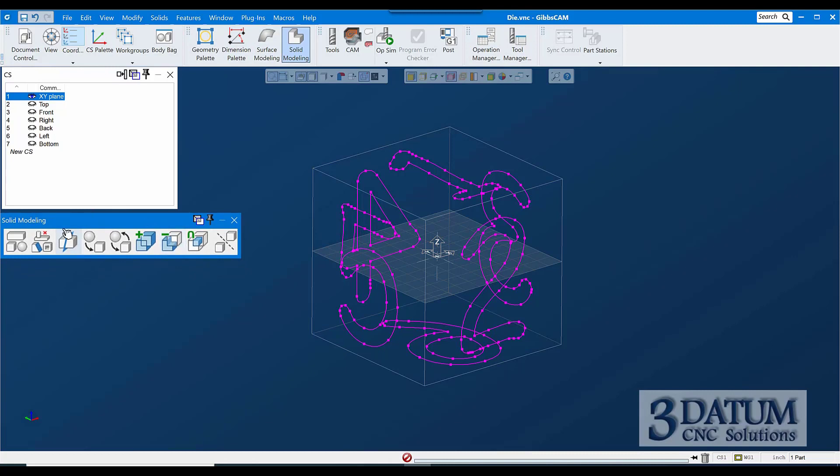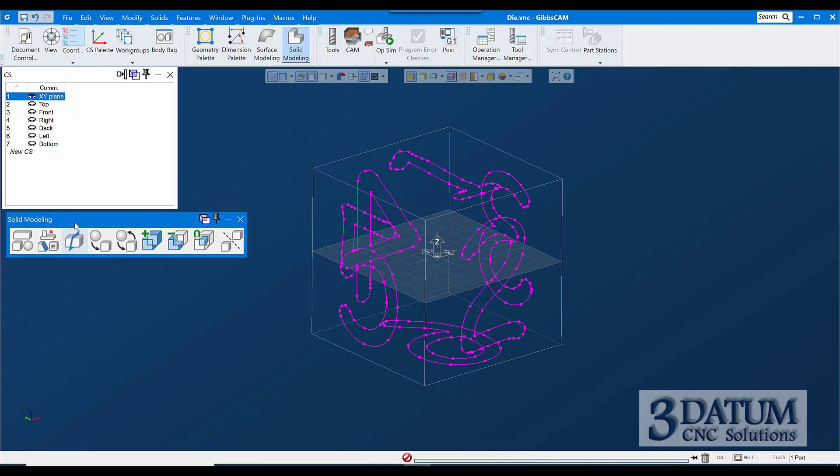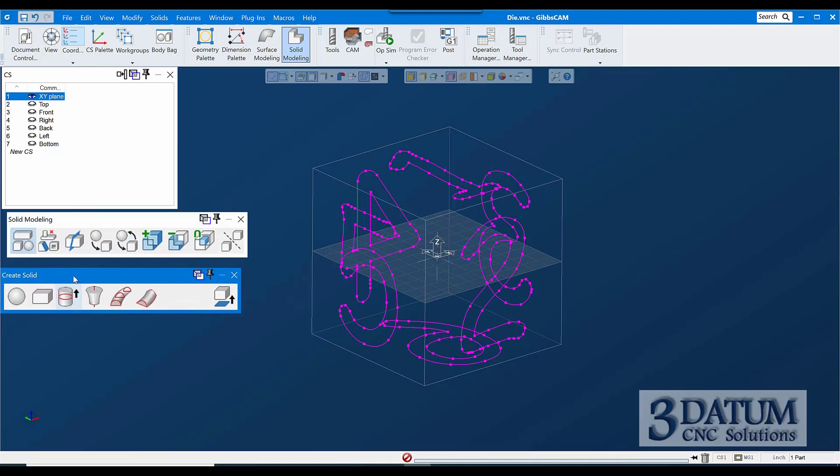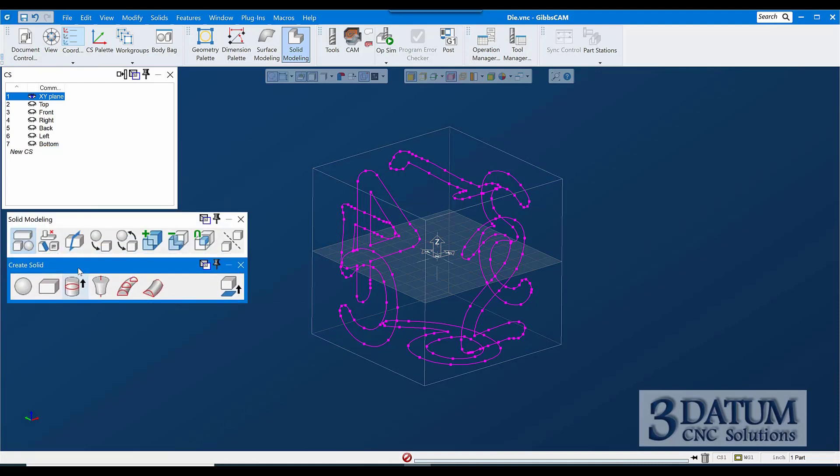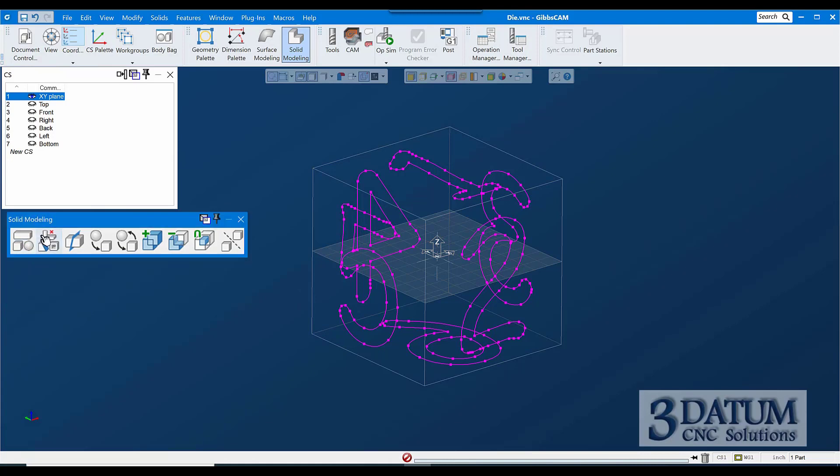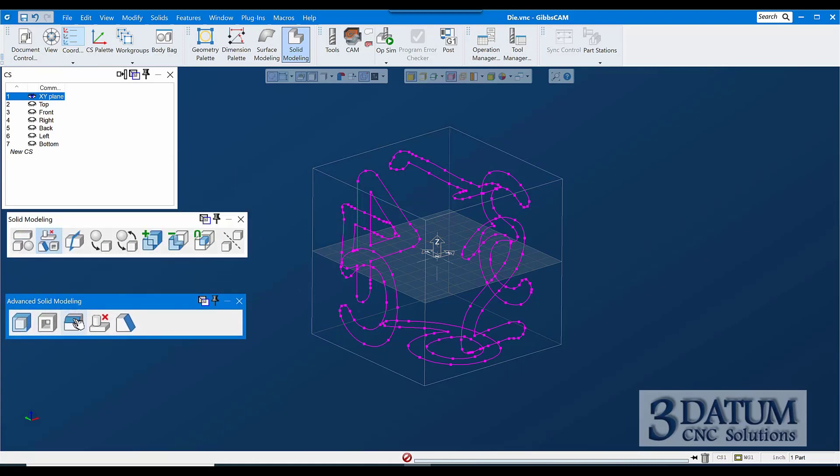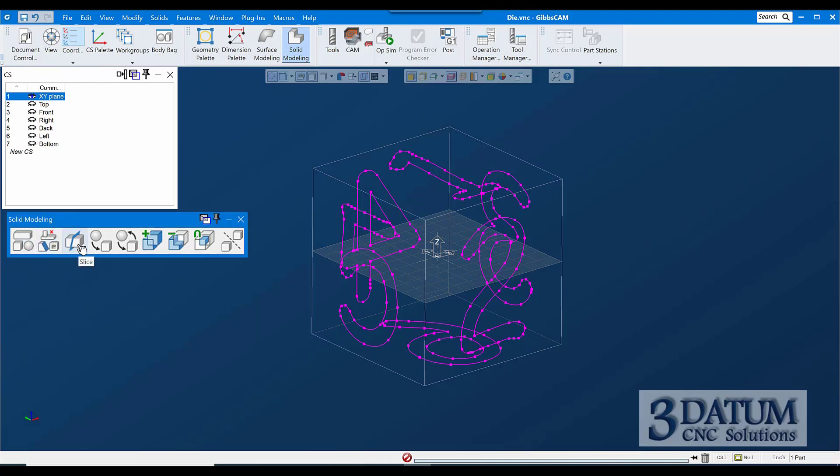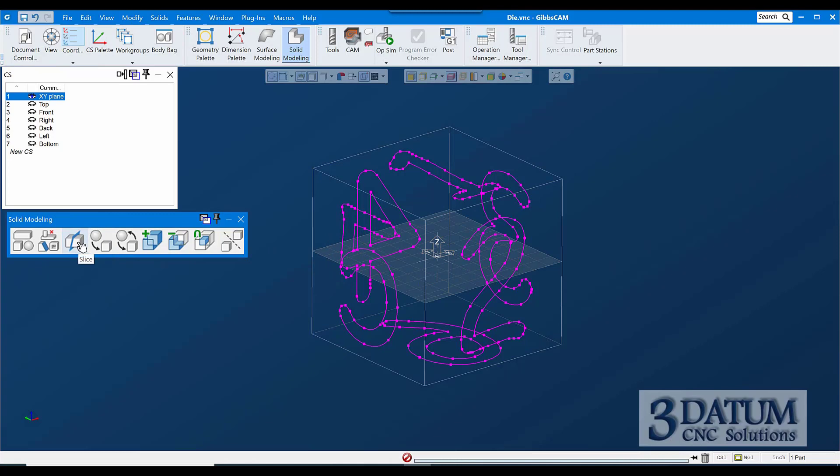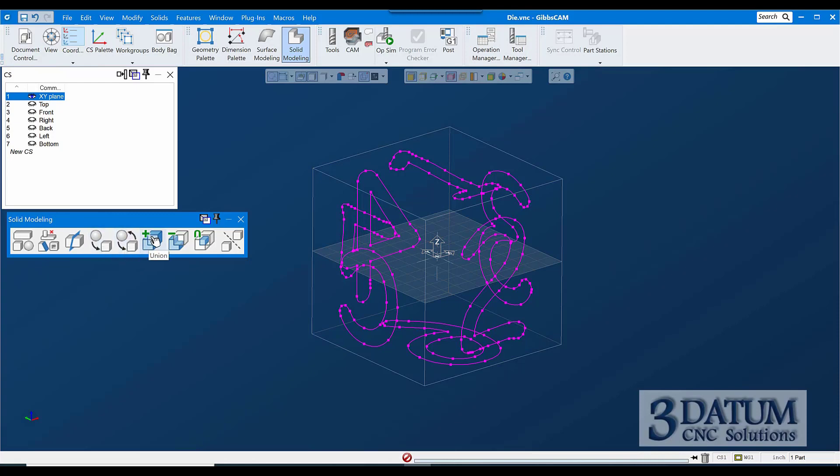So on the solid modeling palette, this is the top level palette. Our options here are create a solid, which gives us tools for creating a solid from nothing or from geometry. Our advanced modeling gives us tools for modifying an existing model. Slice will take the model and slice it along the coordinate system plane or a created surface for a more complex parting line. You have options for replace and swap, which has to do with manipulating the history tree. Then we have our boolean functions: union or addition, subtraction, and intersection. And then we have separate, which separates what's called a multi-lump body.